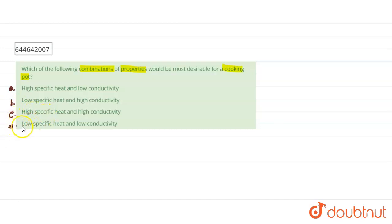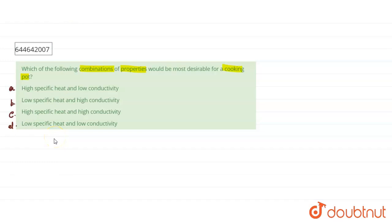Option D is low specific heat and low conductivity. We need to analyze what the cooking pot is used for and which combination is most suitable. Everyone is familiar that a cooking pot is used for cooking purposes.